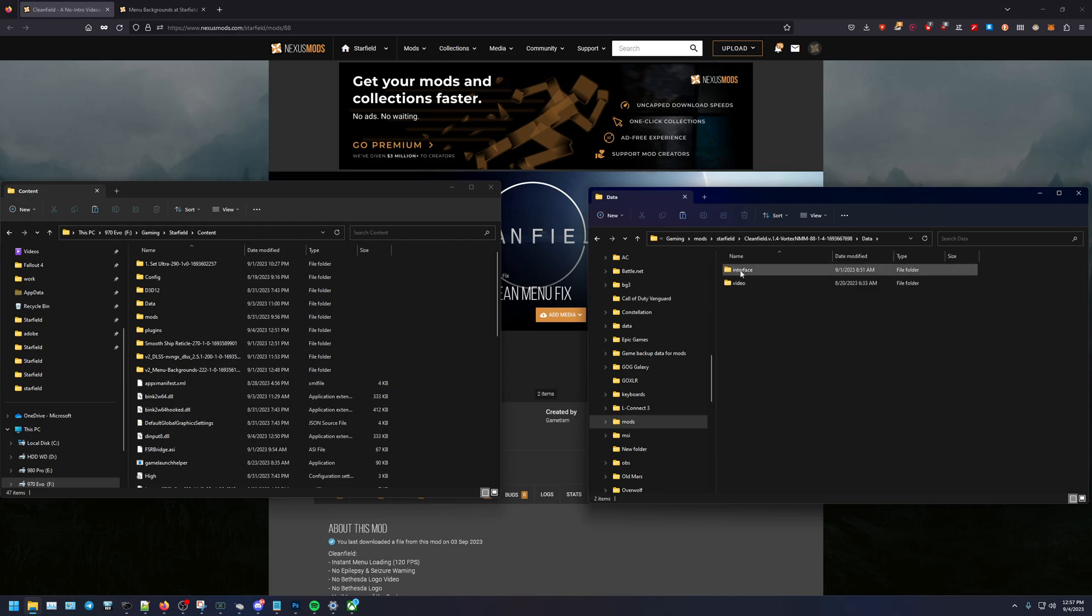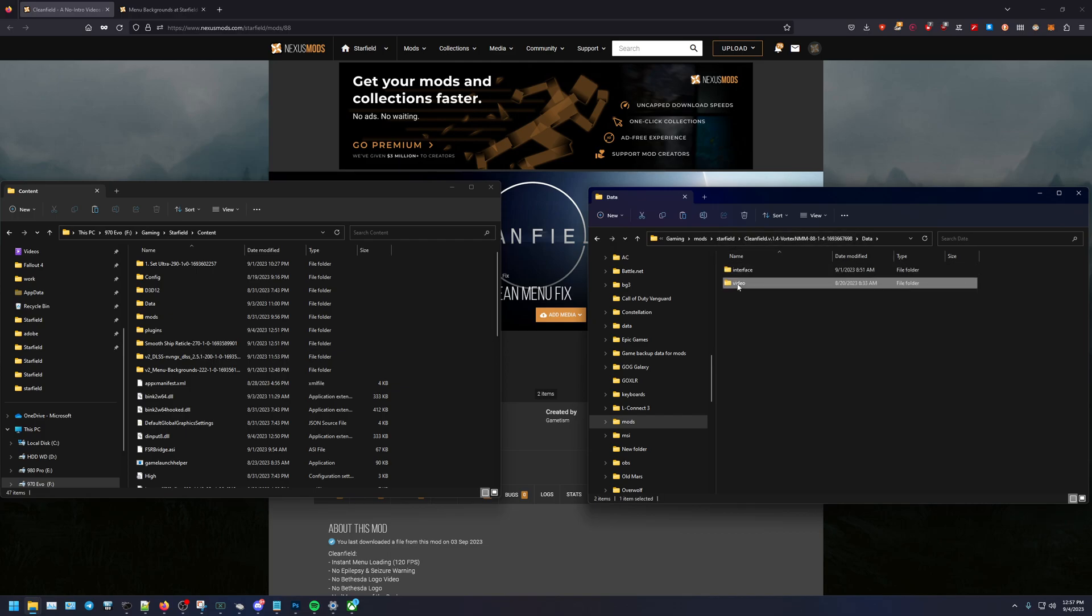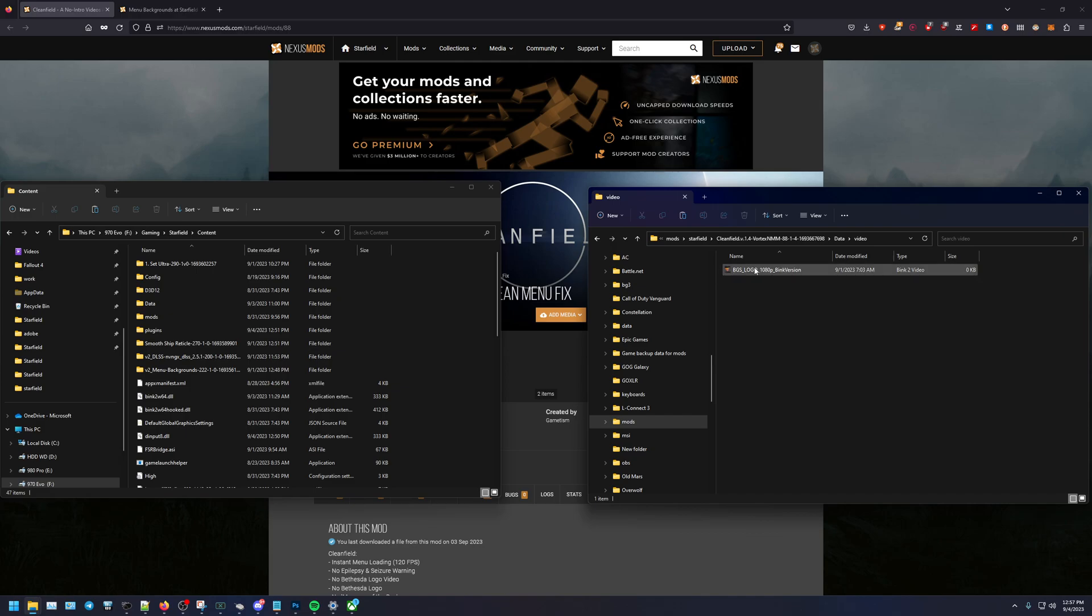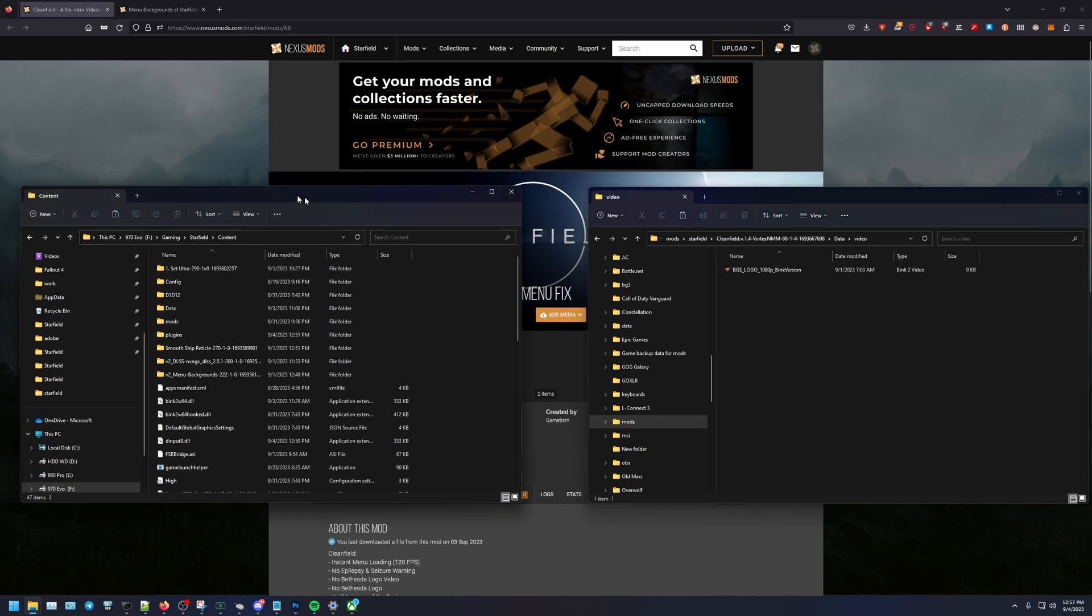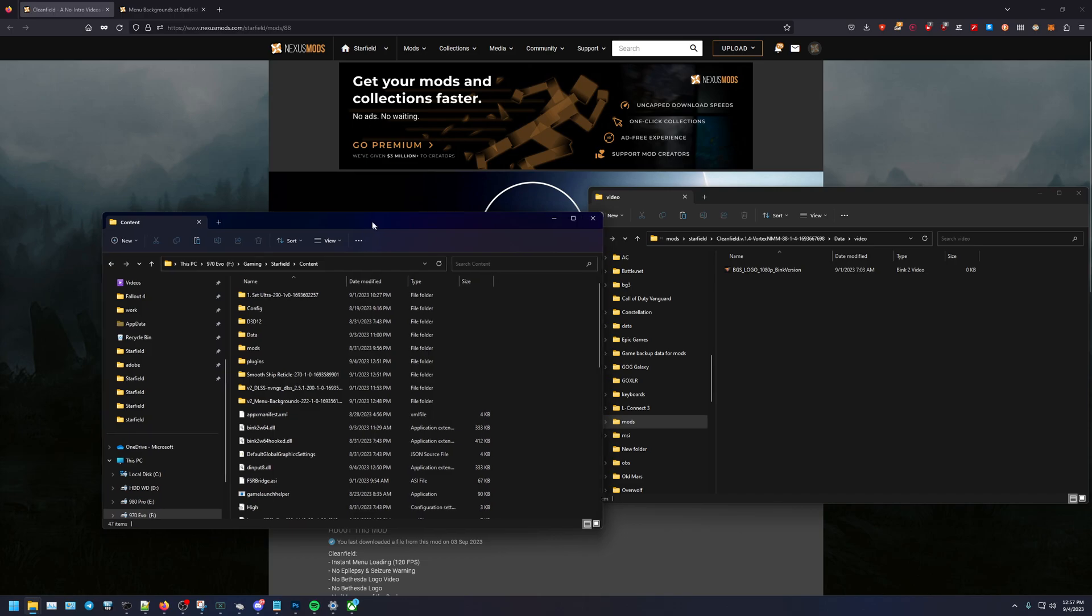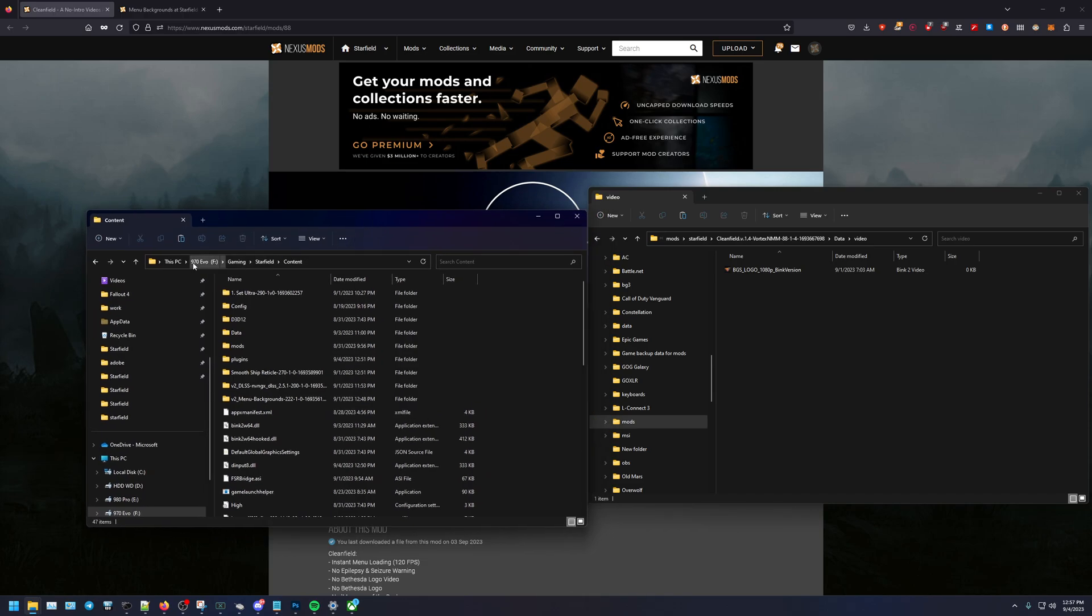Under data it's interface which is called the main menu, and then under video it's the logo. So this logo will just straight up skip it. We can copy and paste this one pretty quick. On the left-hand side you can see where I have my Starfield game, so my F drive under gaming, Starfield slash content.